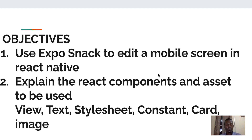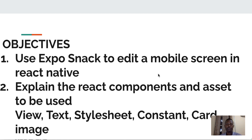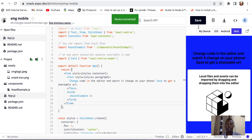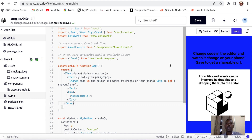Let's briefly move to the Expo Snack platform. The Expo Snack is an open-source platform that we use to run React Native apps in the browser. It dynamically bundles and compiles code and runs it in the Expo.